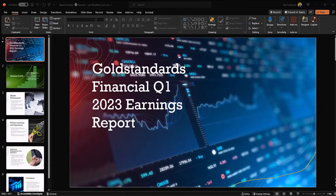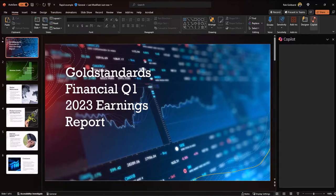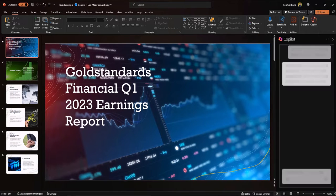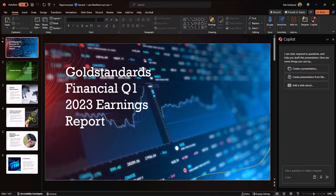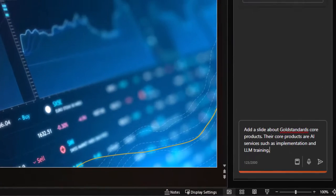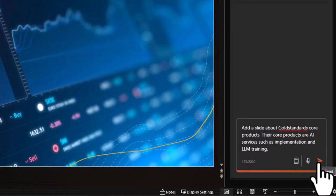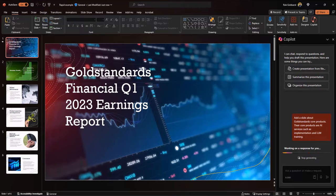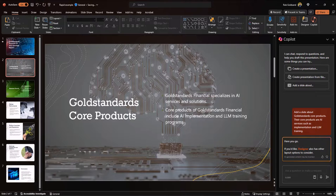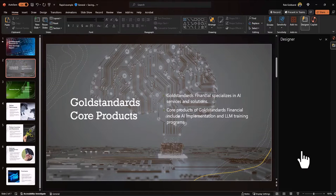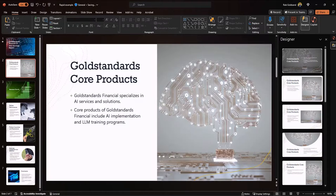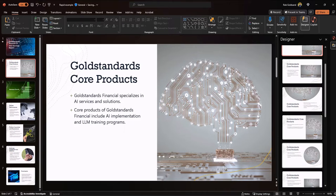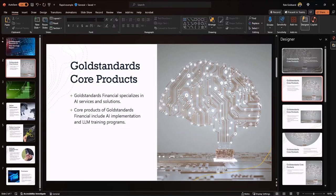All right. Co-pilot made our presentations. Time for our second prompt. Presentation is looking good, by the way. Our second prompt is that we want co-pilot to make another slide about Gold Standard's core products, which are AI services such as implementation and LLM training. Slide looks great. Let's go with designer. See if it has some great ideas of how to make this look even better. I like this one.